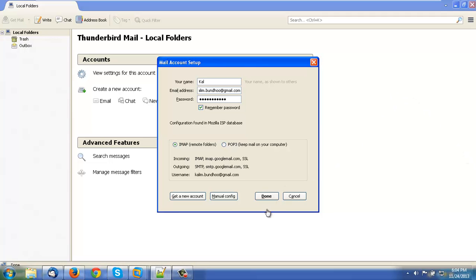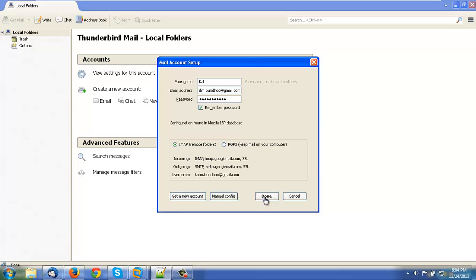So hit done. Now what you have to do, you have to hit done. Let's complete the setup. There you go.